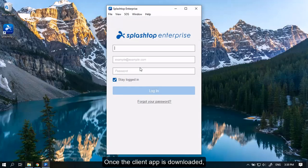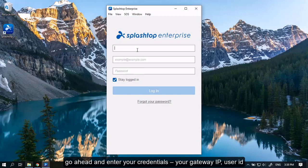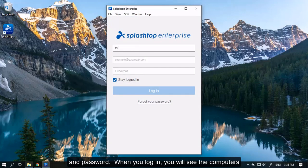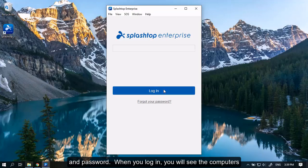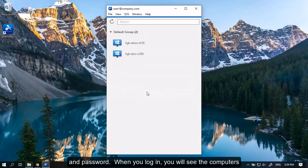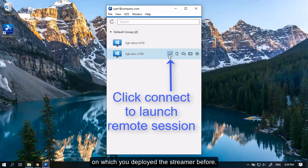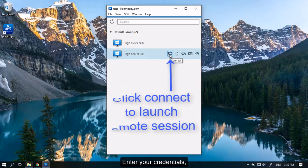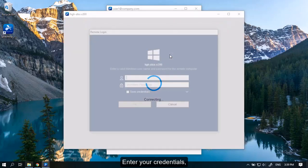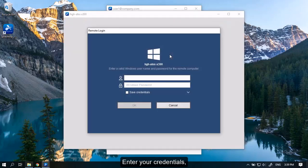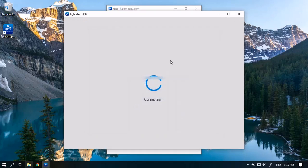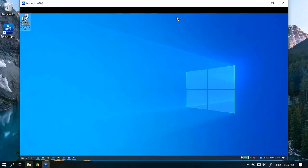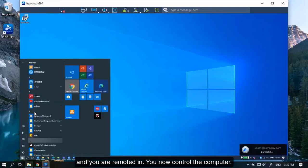Once the client app is downloaded, go ahead and enter your credentials: your Gateway IP, user ID and password. When you log in, you will see the computers on which you deployed the streamer before. Enter your credentials. And you are remoted in. You now control the computer.